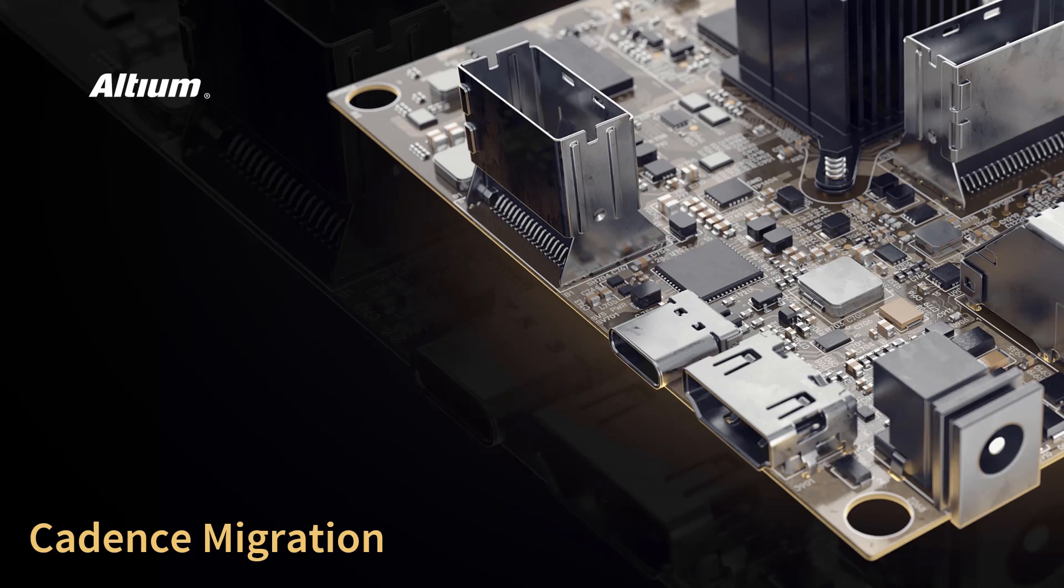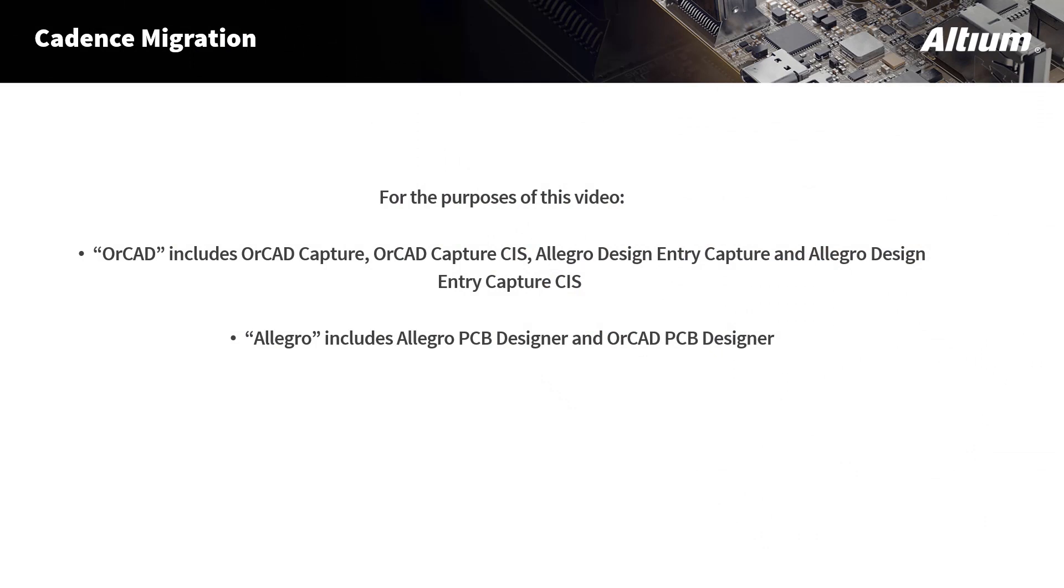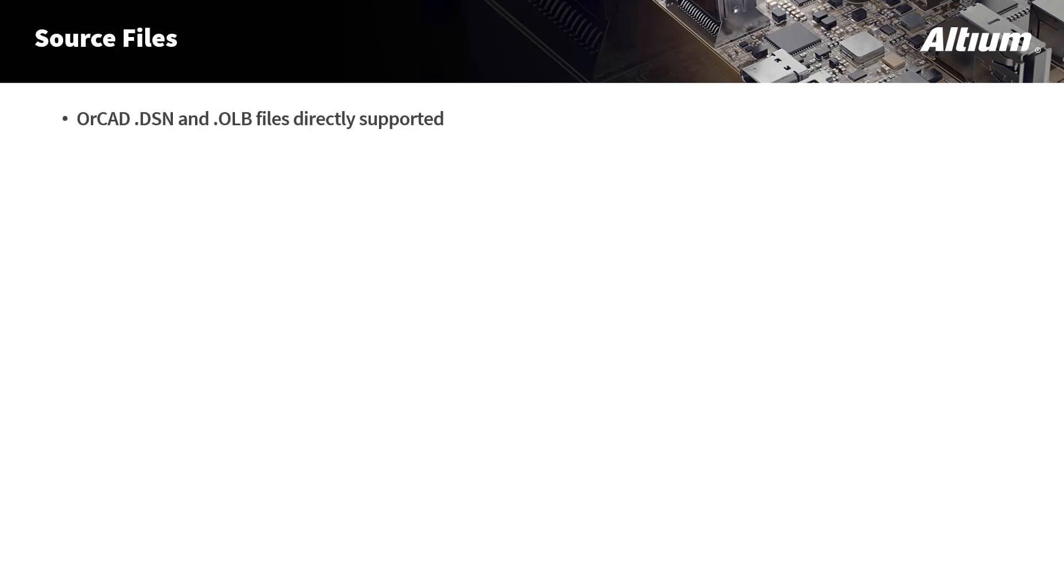The first thing we need to talk about is terminology. We will be using the terms OrCAD and Allegro. By OrCAD we mean OrCAD Capture, but that can also mean different branded Cadence products like OrCAD Capture CIS, Allegro Design Entry Capture, and Allegro Design Entry Capture CIS. The term Allegro means Allegro PCB Designer and OrCAD PCB Designer, basically files with the .brd extension. The source files we'll need from the OrCAD side are the schematic .dsn files. The library .olb files can be brought over as well, however they are not required.